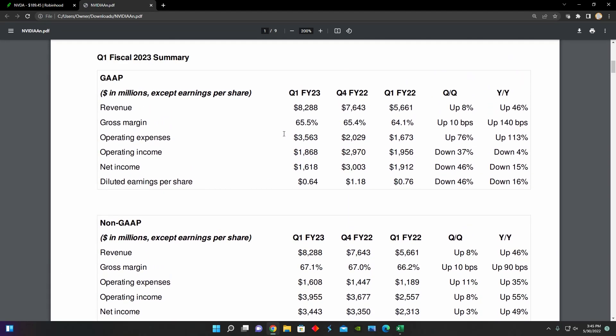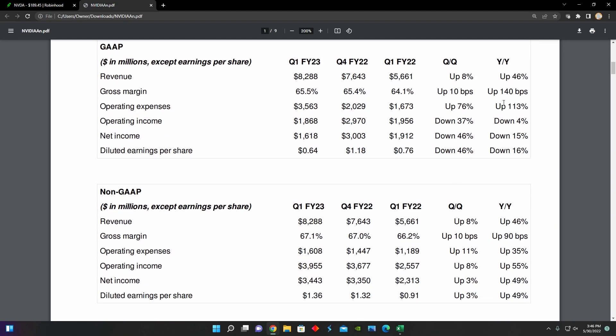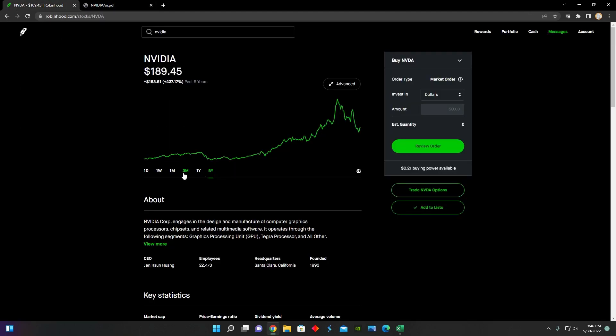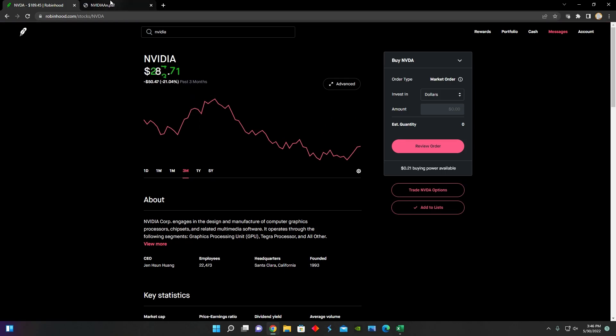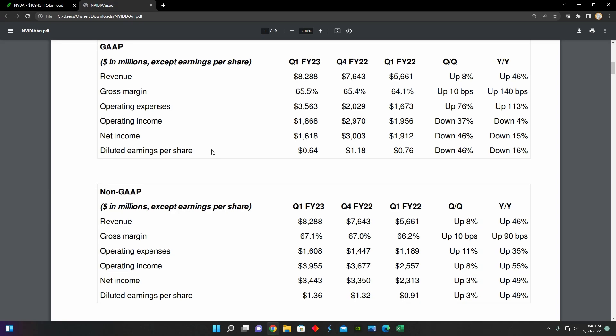If we look at their non-GAAP financial metrics, we can see that across the board, NVIDIA has definitely outperformed themselves year over year. Revenue is still up 46%. In terms of the following metrics, operating expenses in the non-GAAP metrics went up only 35%. The operating income was up 55% year over year and net income was up 49% year over year. So despite the fact that their stock price has been tumbling over the last three months, the current financial outlook for NVIDIA is actually looking pretty positive.